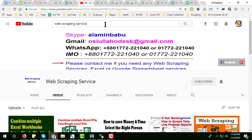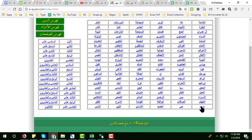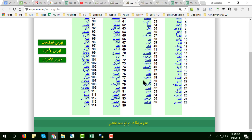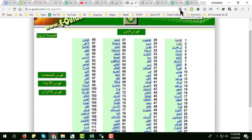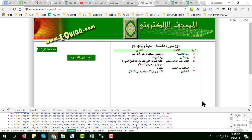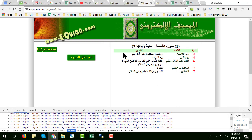My contact details are on my YouTube channel cover page. Now let's start. This is the website and there are a total of 114 surahs. This is a very critical Arabic site — I don't know Arabic, so I sometimes translate it to figure out the technique. If you click on a surah, you get a page. The URL pattern is: domain.com slash page hyphen w1 dot html — this is an HTML website.